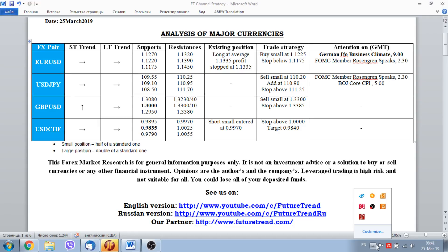Hello everybody, FutureTrend Channel is glad to welcome all of our subscribers. Today is the 25th of March 2019, and we are ready to present our report on how to trade major currencies in the current environment.